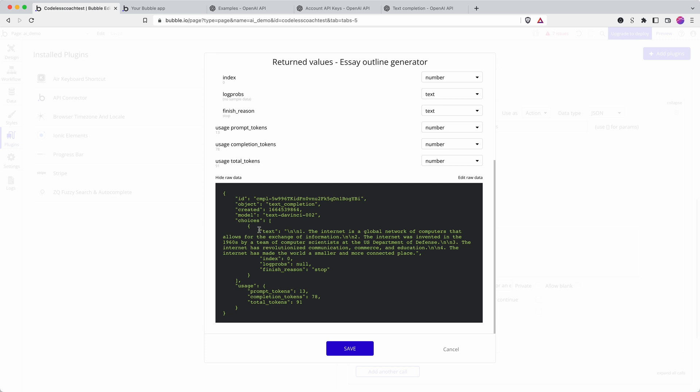Okay so here we go, in choices it's given us one back. It's separating them by newline. So it's basically saying point one followed by a new line: the internet is a global network of computers that allows to exchange information and then line spaces, point two.